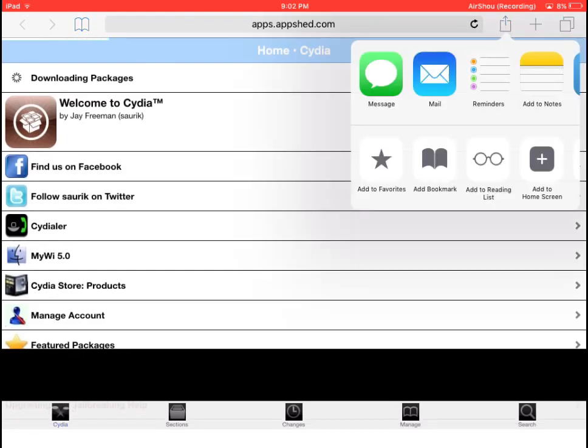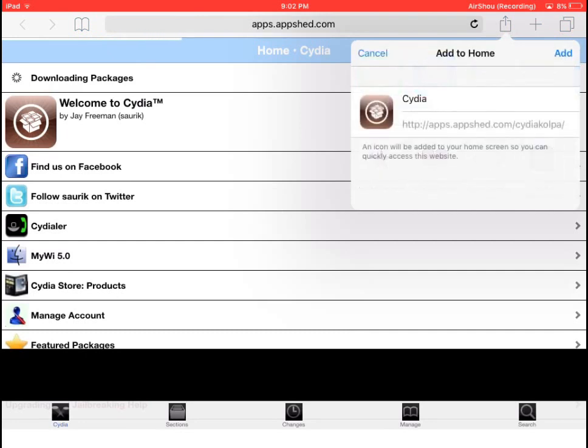You need to click the icon in the top right corner and click add to home screen.